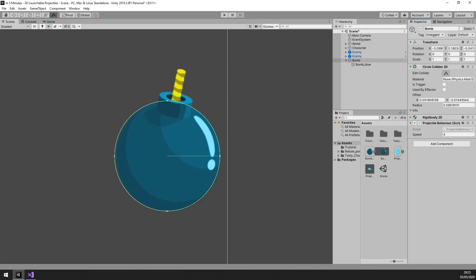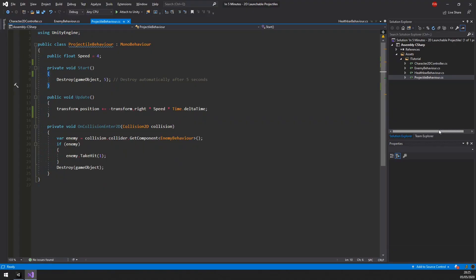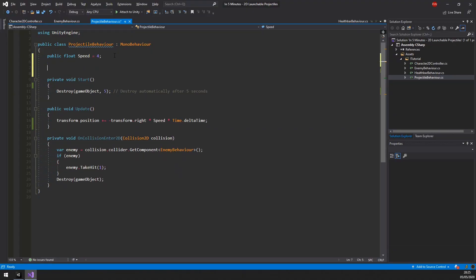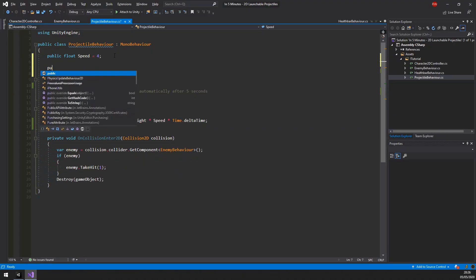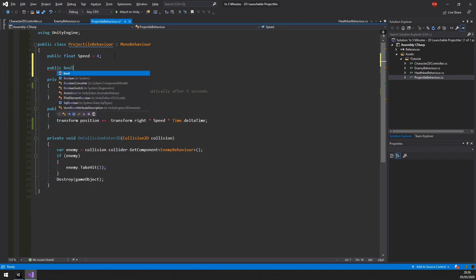However, for the bomb we want it to be thrown so it can go over obstacles. We will need to edit the projectile script to have only two more properties. The first is a boolean called thrown.